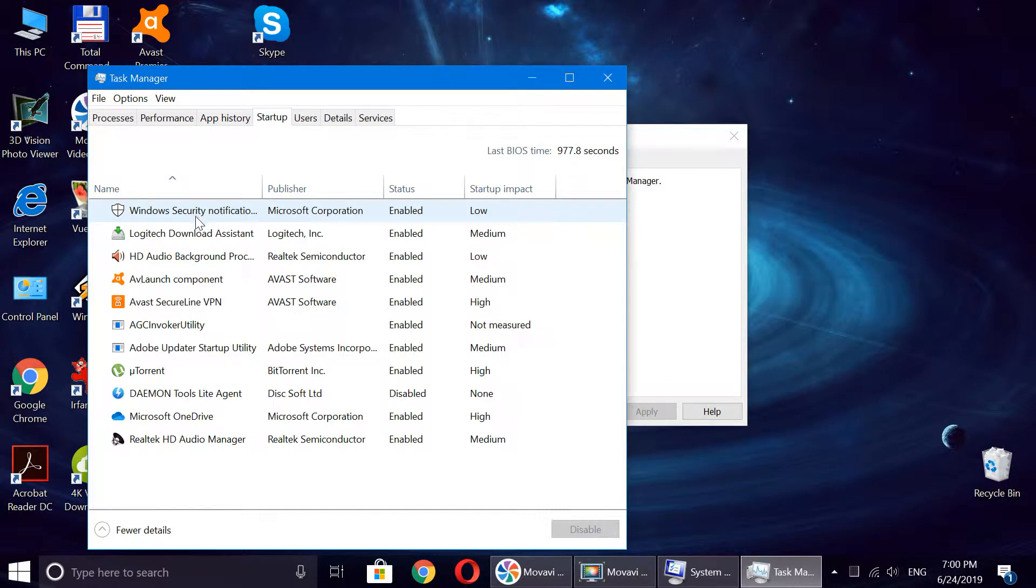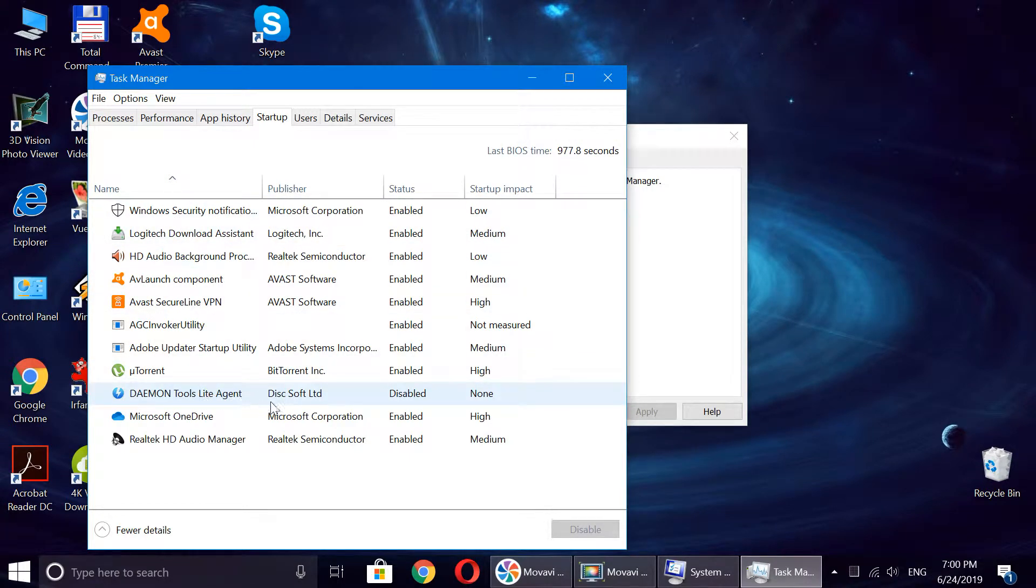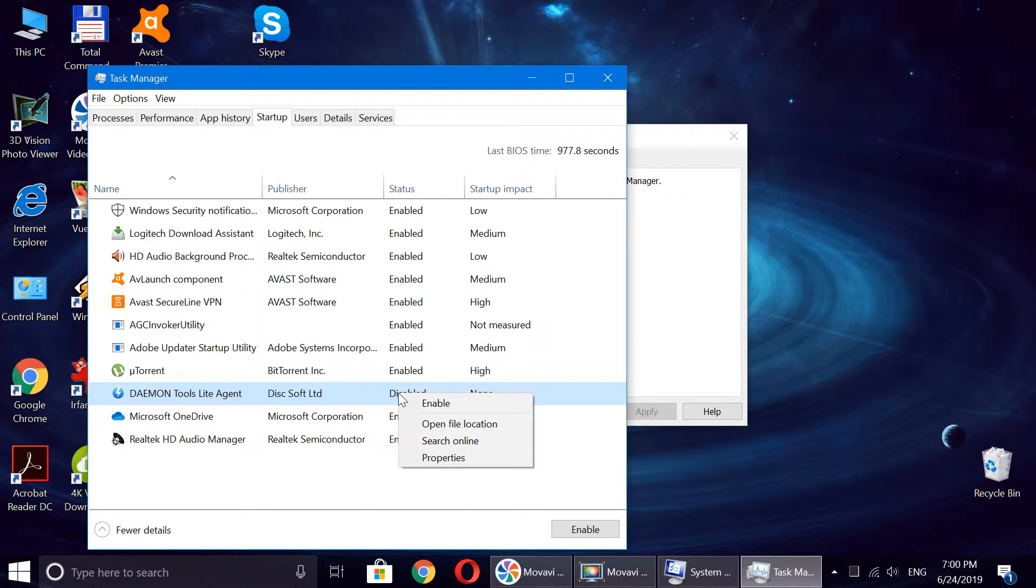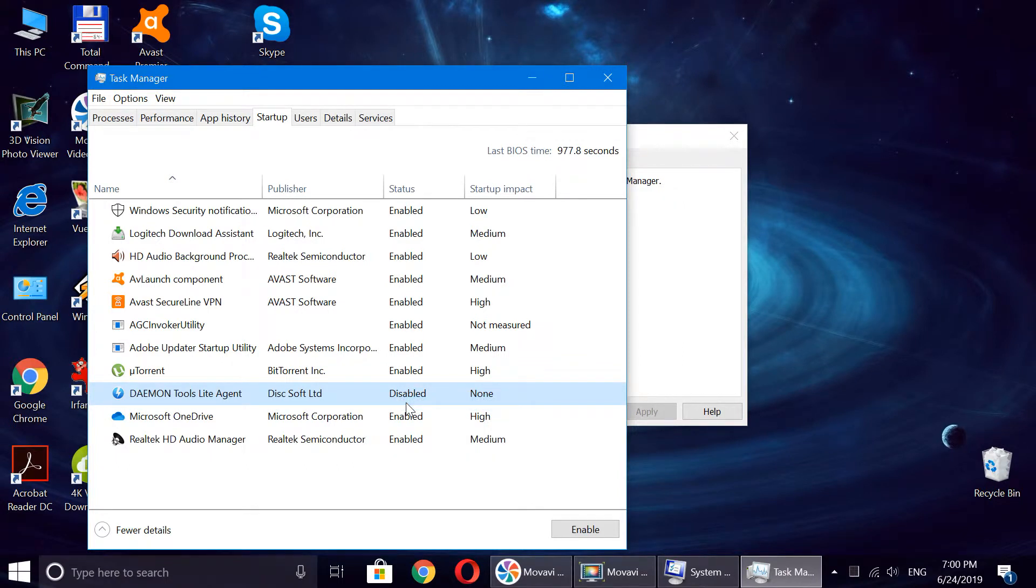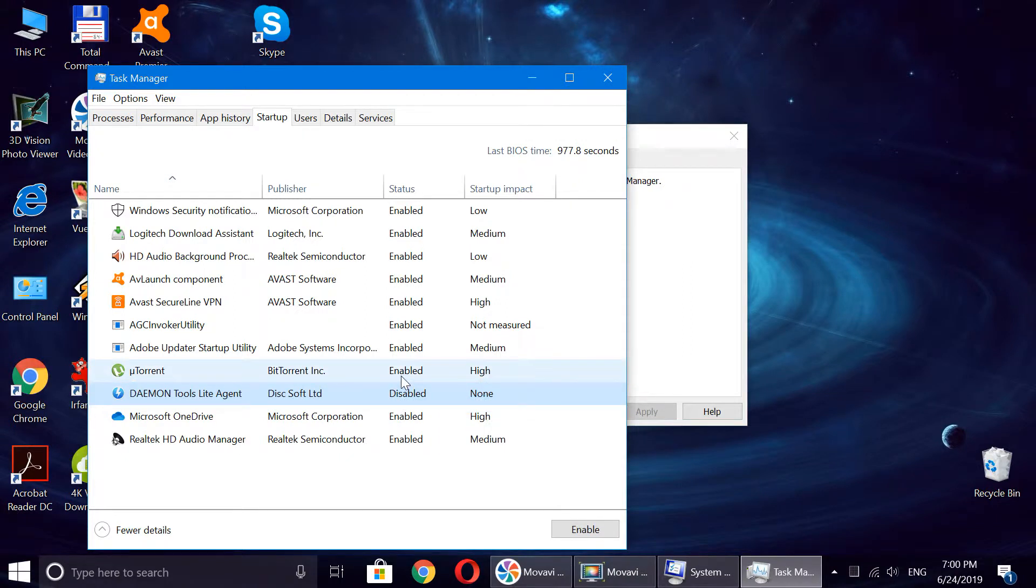What I do is just right-click. It's already disabled, but I can enable it. For example, if I do want to start it at Windows startup, I can just click on it and click Enable, or I can disable it. Let's disable this one, and this one too.